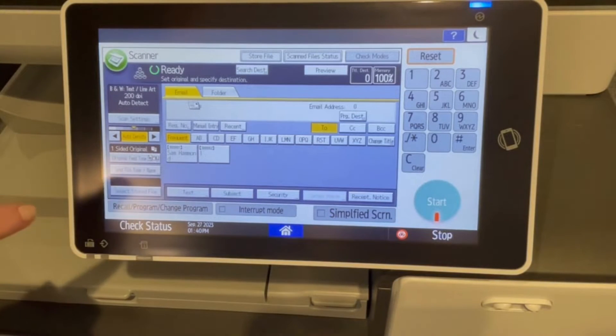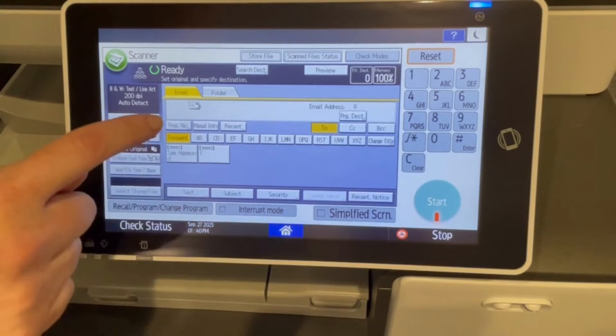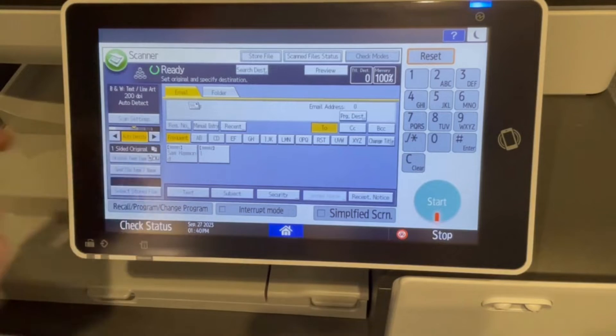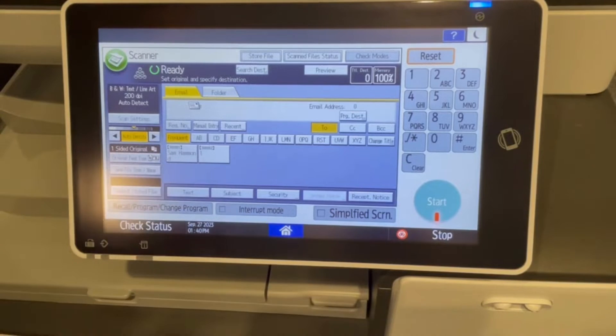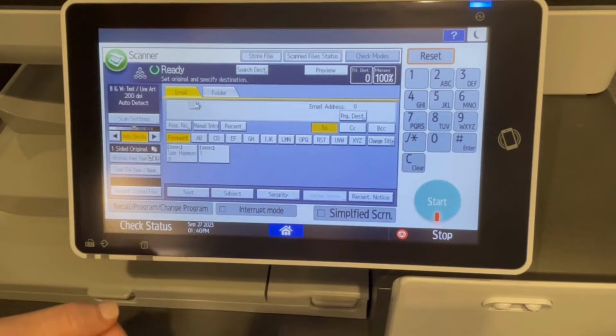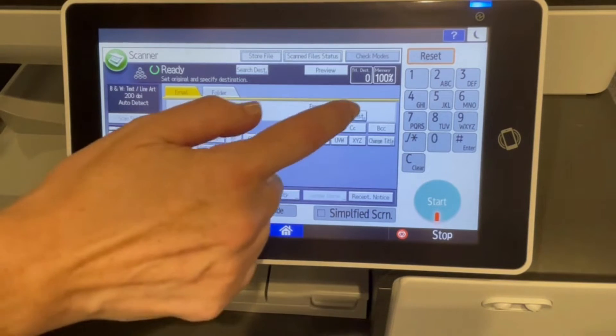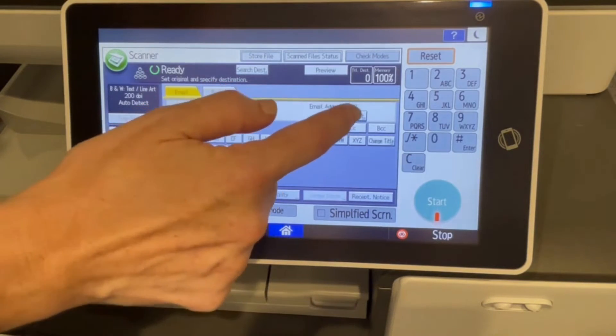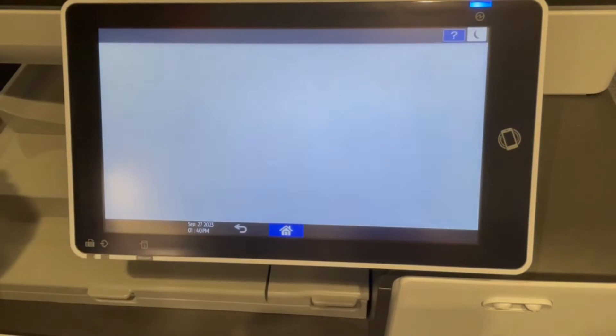If you look here, you have all of your regular destinations, but there really aren't a lot of people in here. Let's program a new destination.